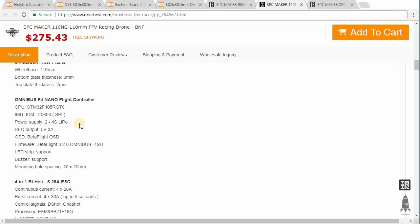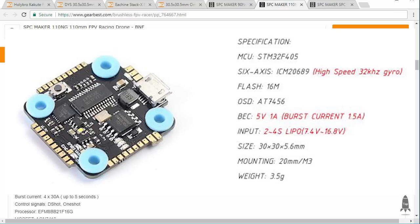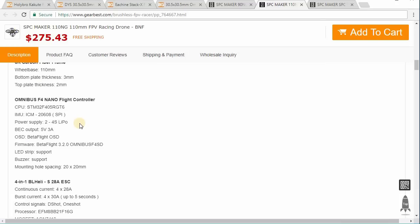It's got soft mounted grommets, there's little silicone grommets that actually soft mount the entire flight controller. So that model doesn't have any of the issues that the 90NG and the 110NG has because they've properly designed the frame and the flight controller stack to account for the sensitivity of this gyro. So just keep that in mind.